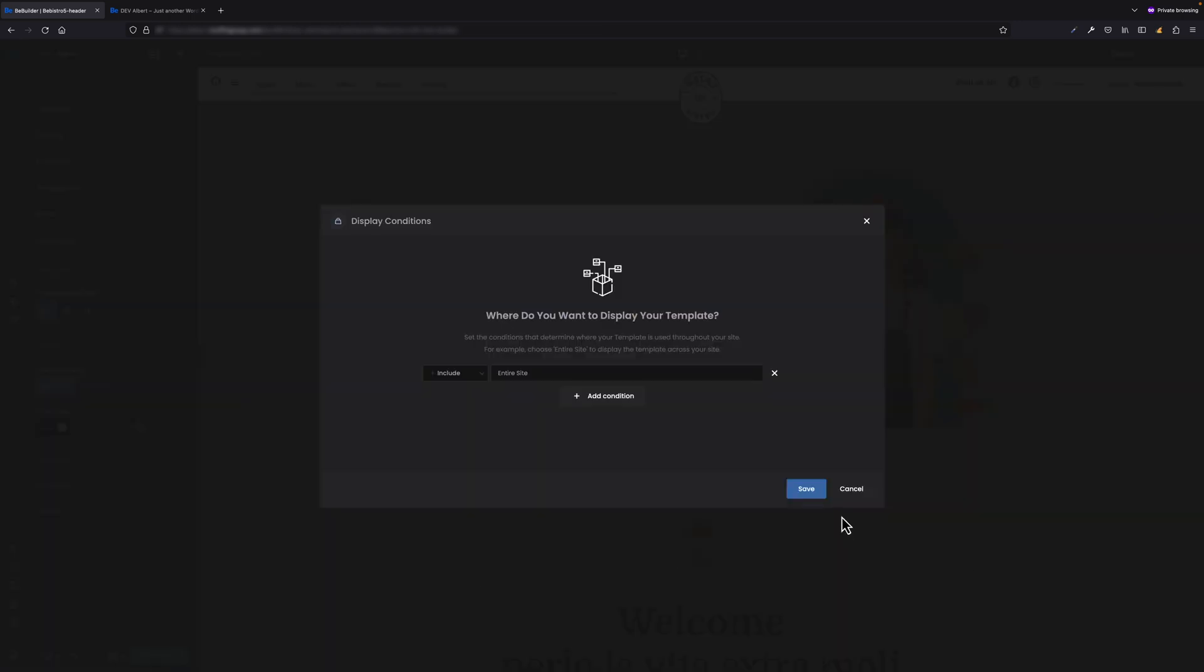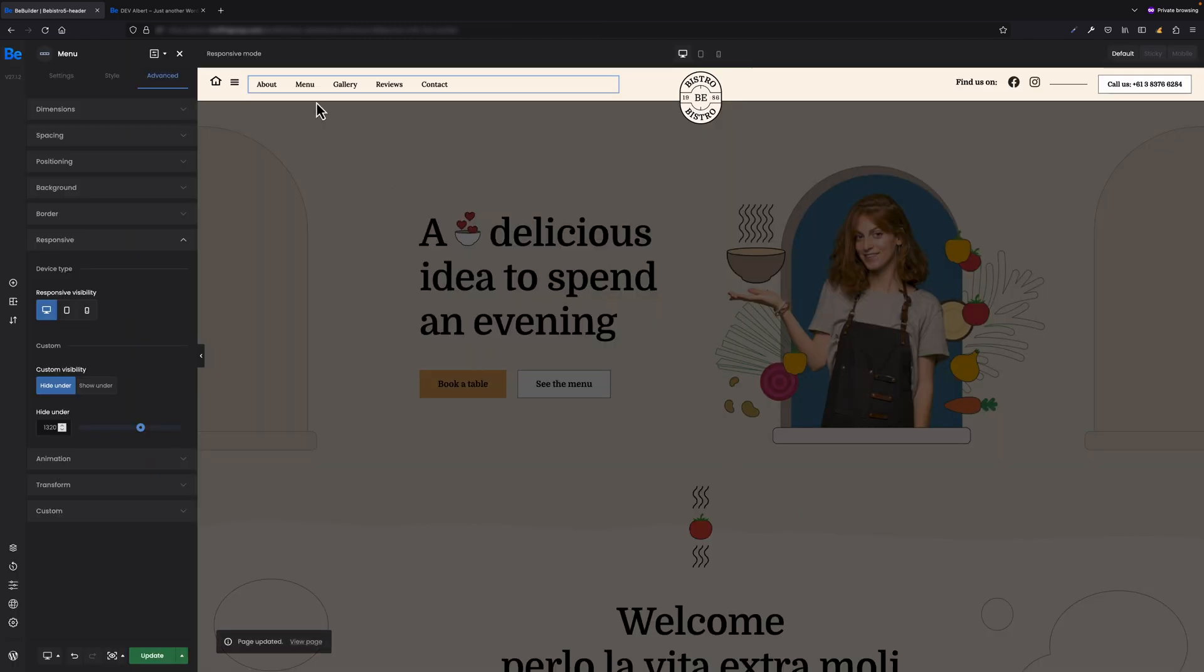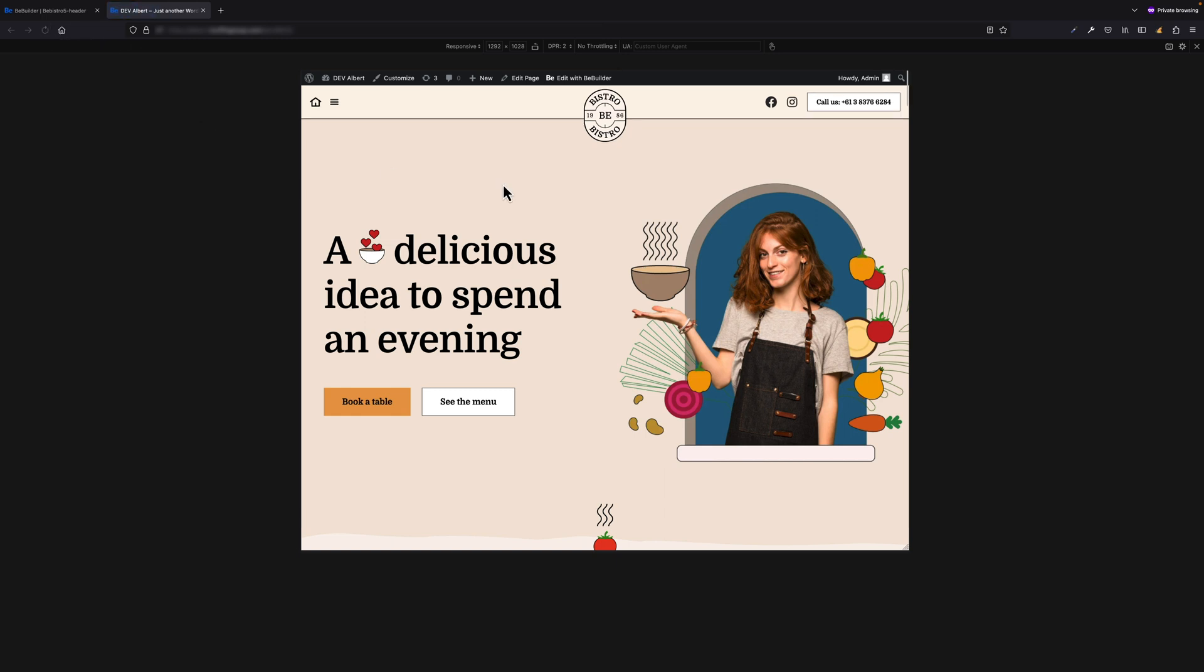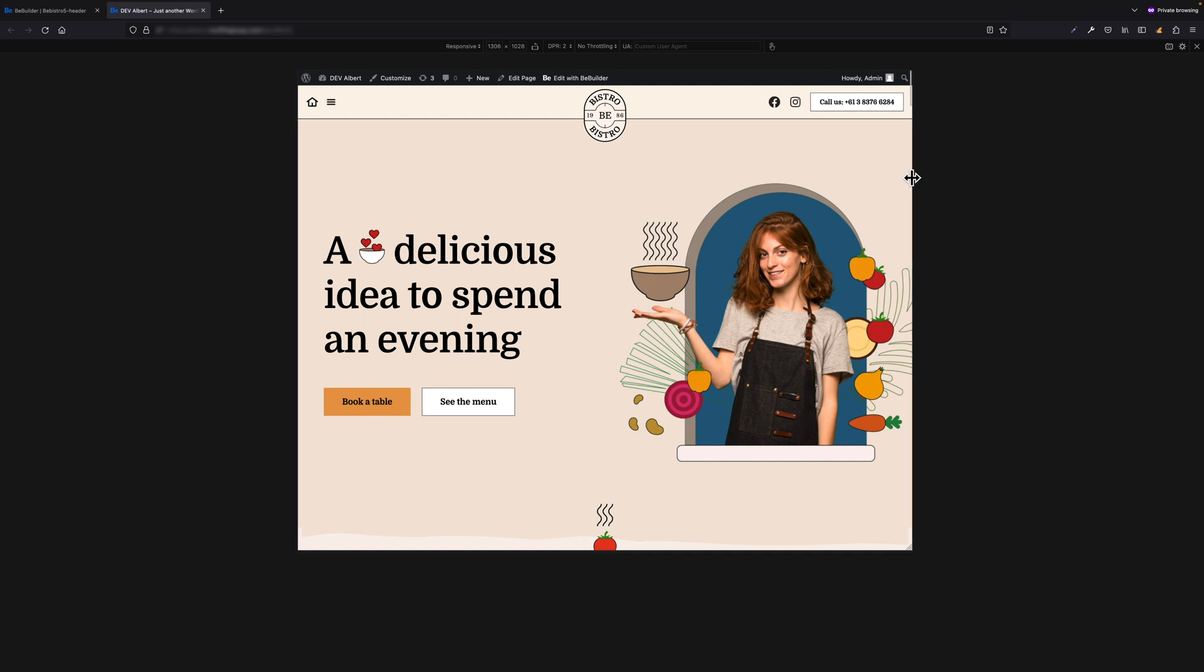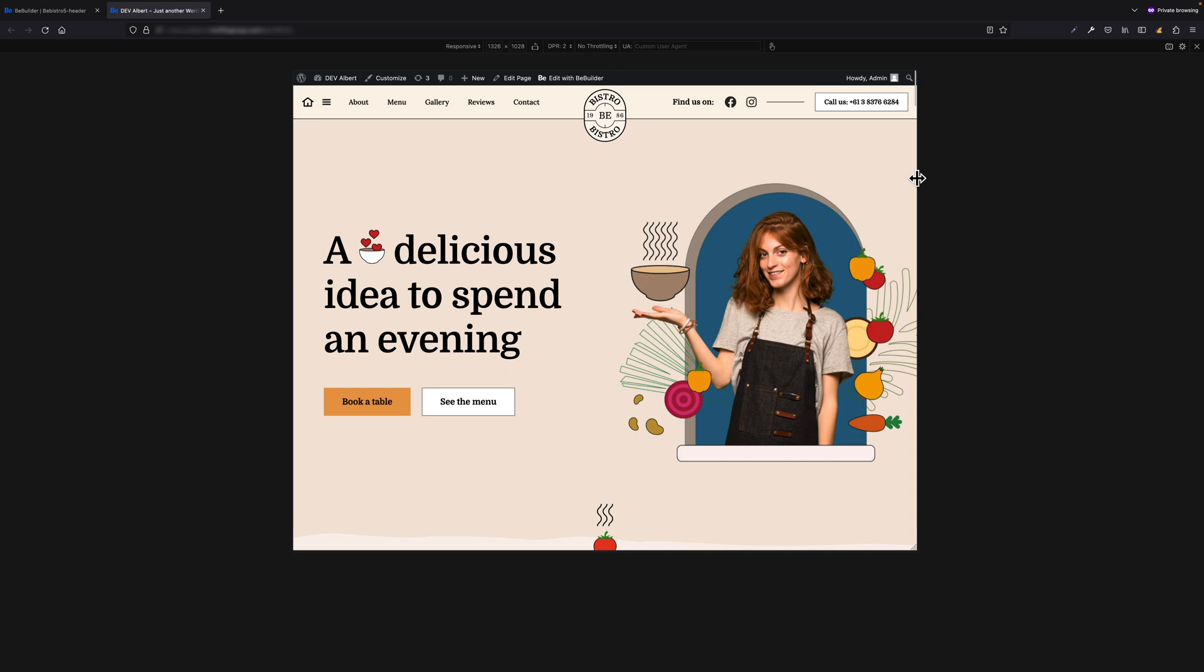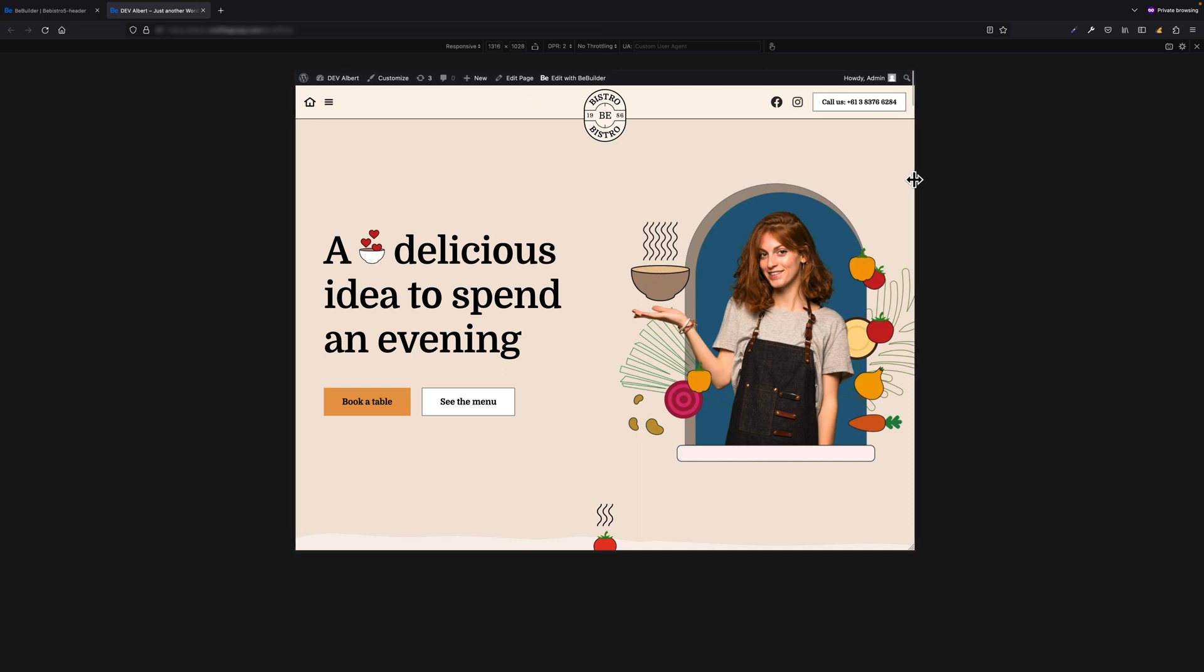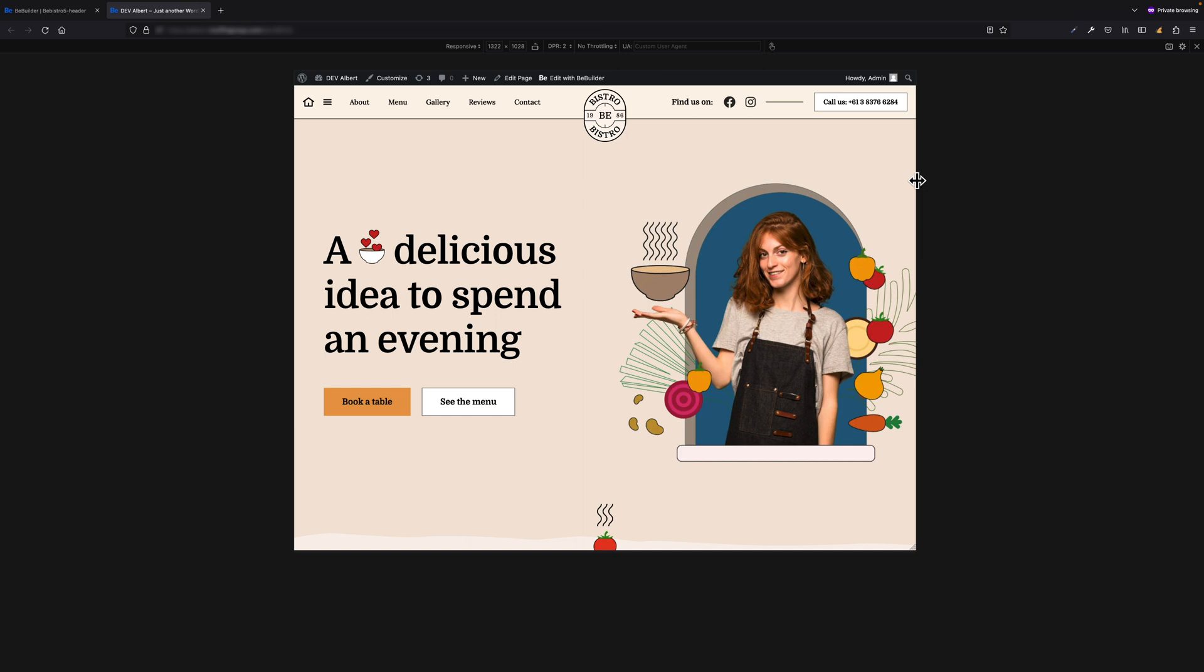All right, let's update the page right now and switch to the front end. Now if I refresh the page, you're going to see that the menu will just disappear, and that's because we are in the breakpoint 1292 pixels right now, and it's under the value I set. So now if I start increasing the width of my window, you're going to see that above 1320 the regular menu will just appear, and that's basically what I wanted to show you.